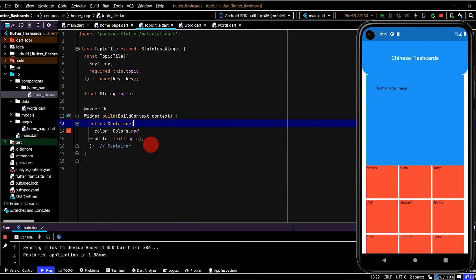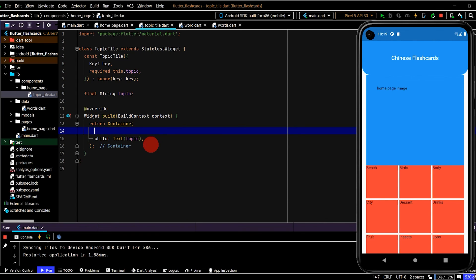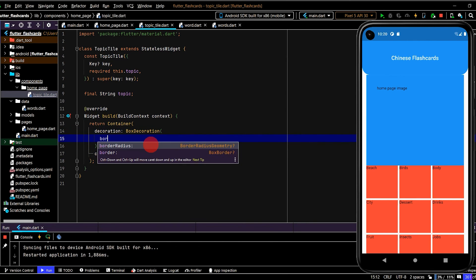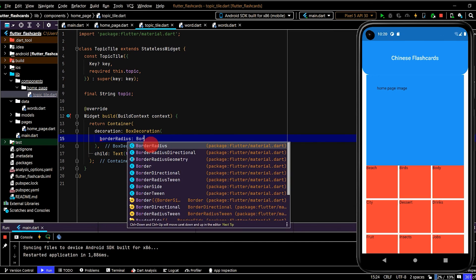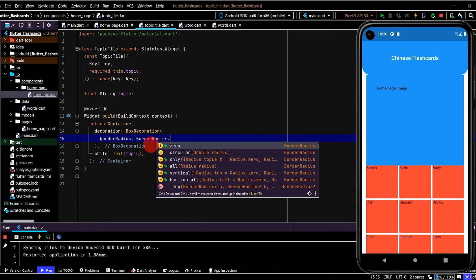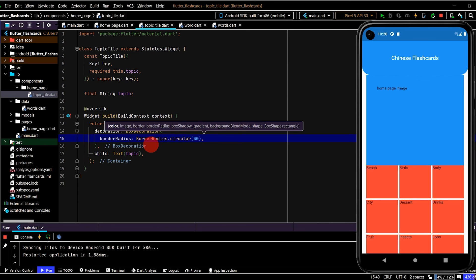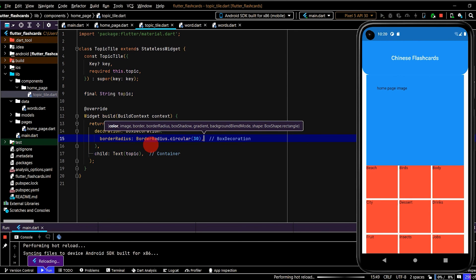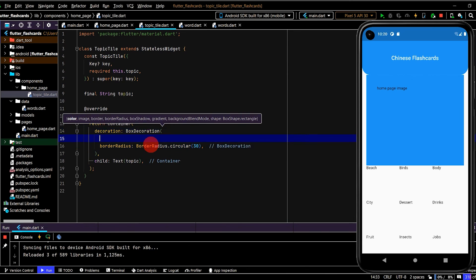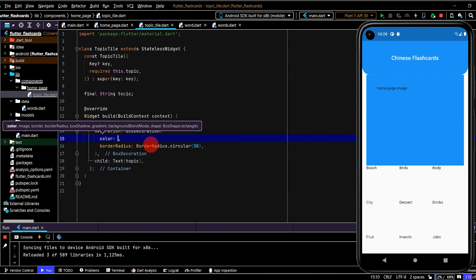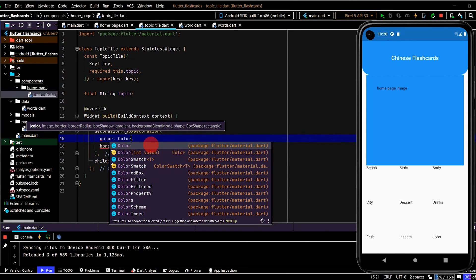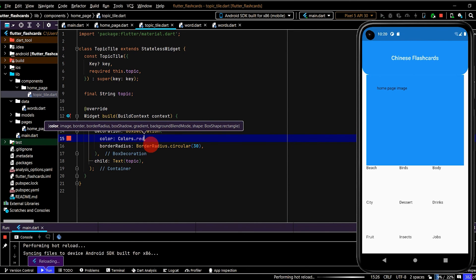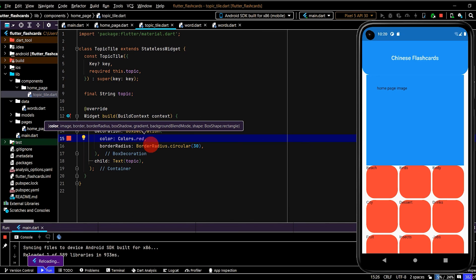So now we can just focus on this topic tile here. So the first thing is, I want to give the corners some rounding. So decoration, and I'll use a box decoration, and then border radius, border radius.circular, and then we'll pass in, say 30. Let's see how that looks. Oh, we need to add some color as well. So color.